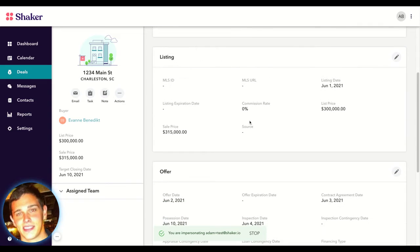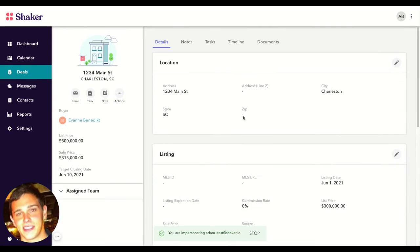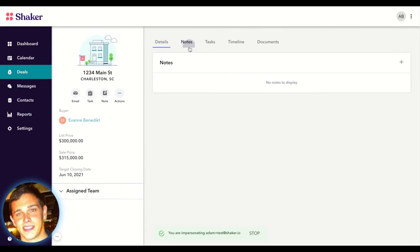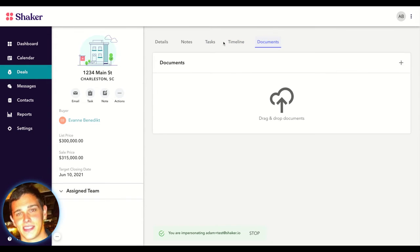Much easier access into your deal details. You'll be able to look at your notes, tasks, timeline, as well as upload any documents that are necessary.